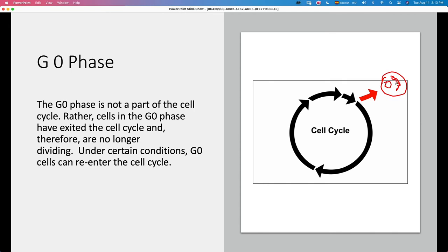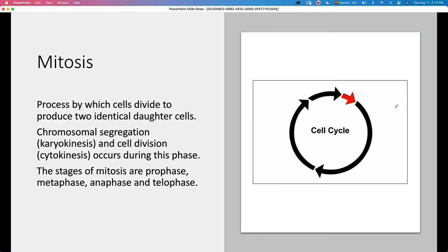Cells in G0 no longer divide unless they are stimulated because the body needs them to divide. For example, liver cells normally don't divide, but if there is any injury or if you remove part of the liver, many of these cells are going to divide under certain conditions. Neurons, for example, don't divide — they are going to be in phase G0 forever until they die.